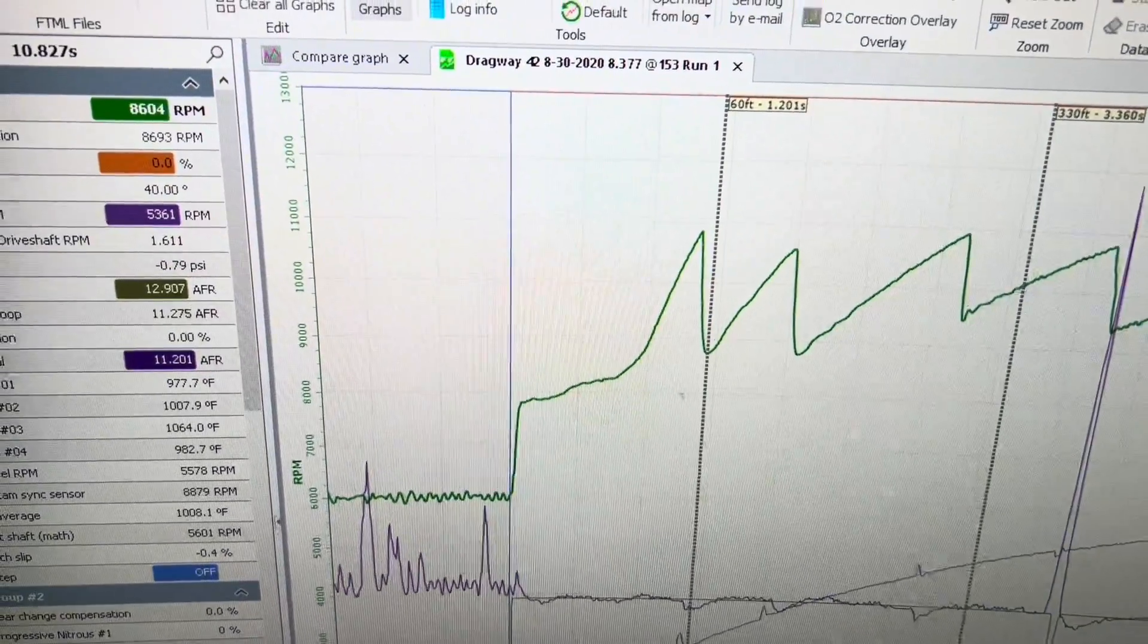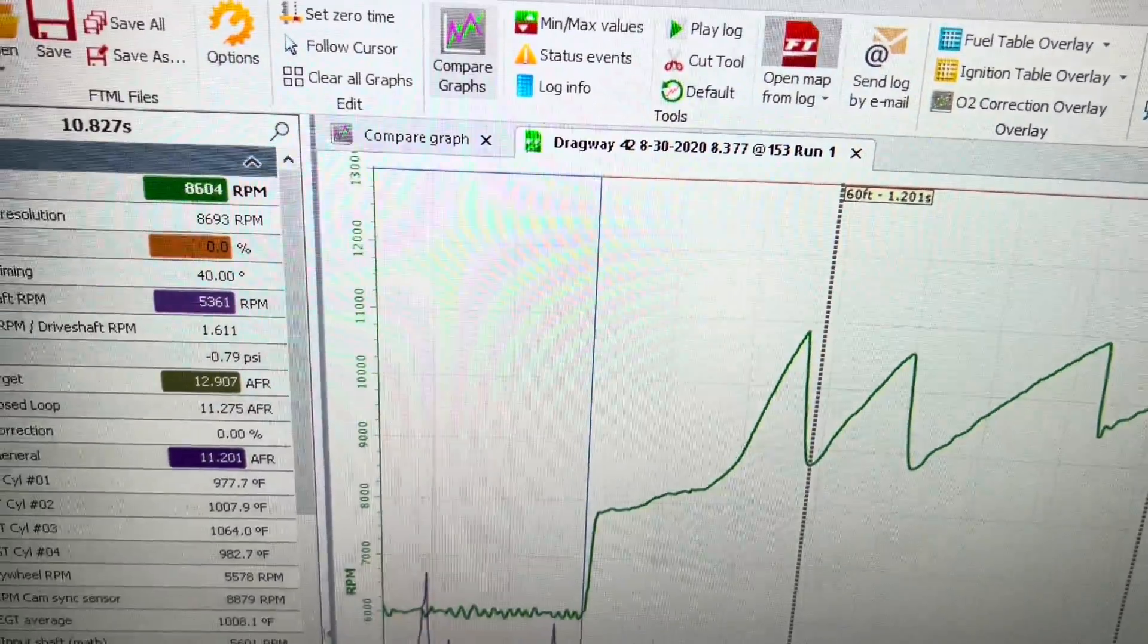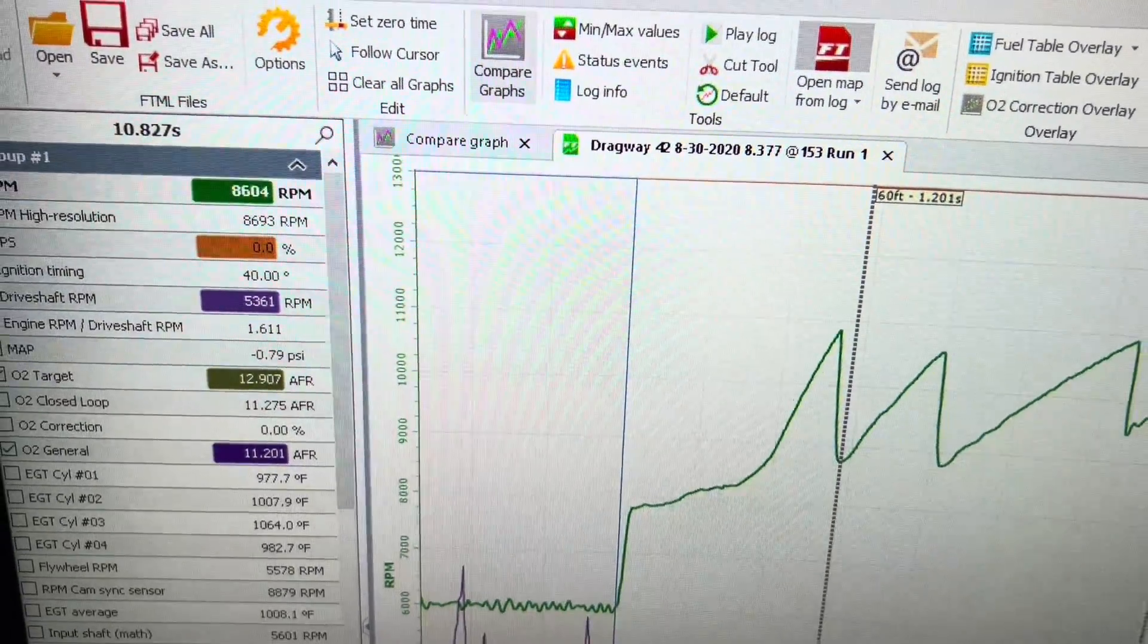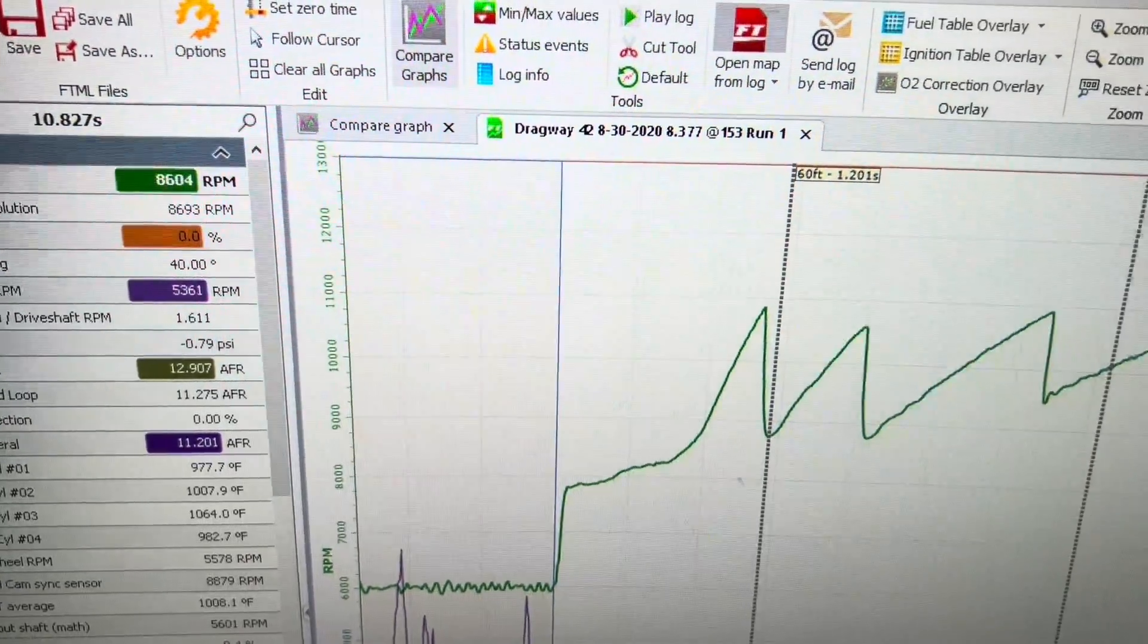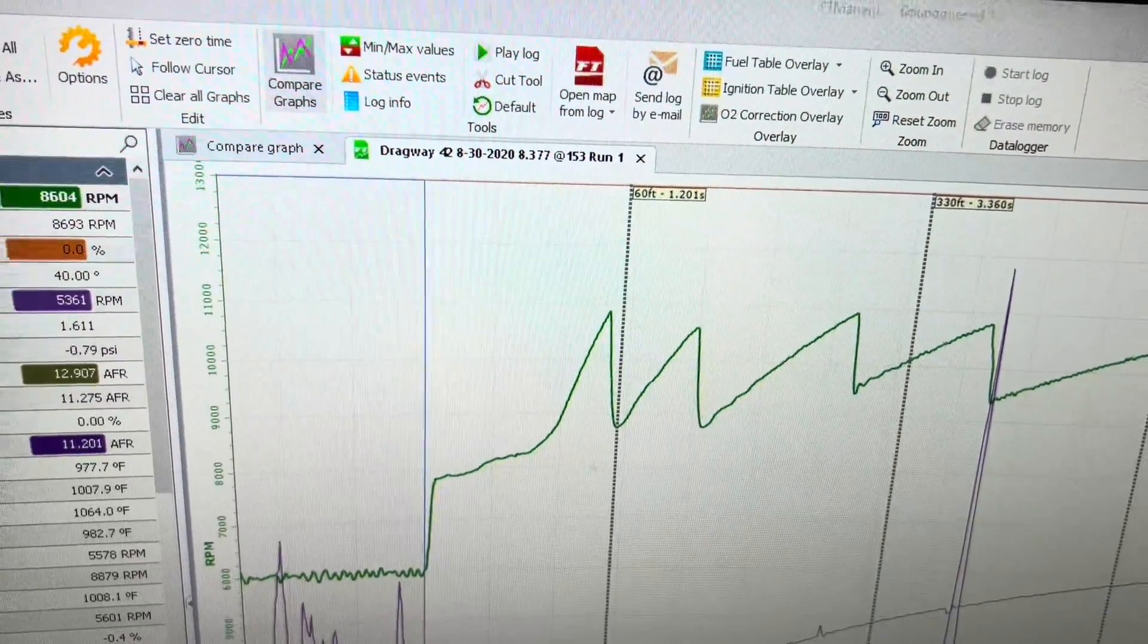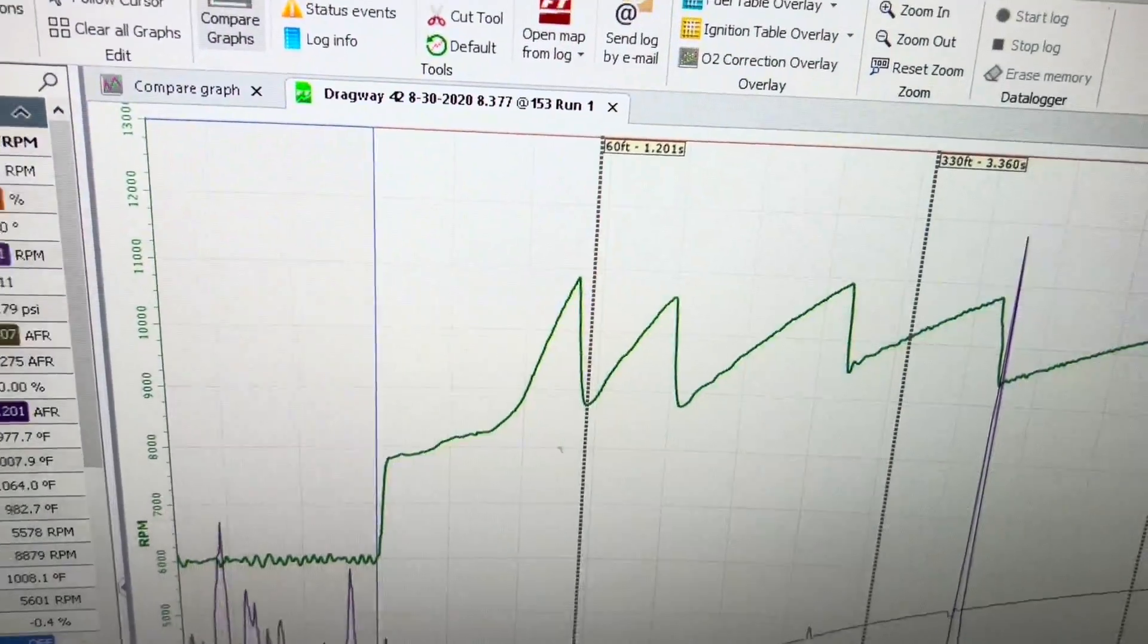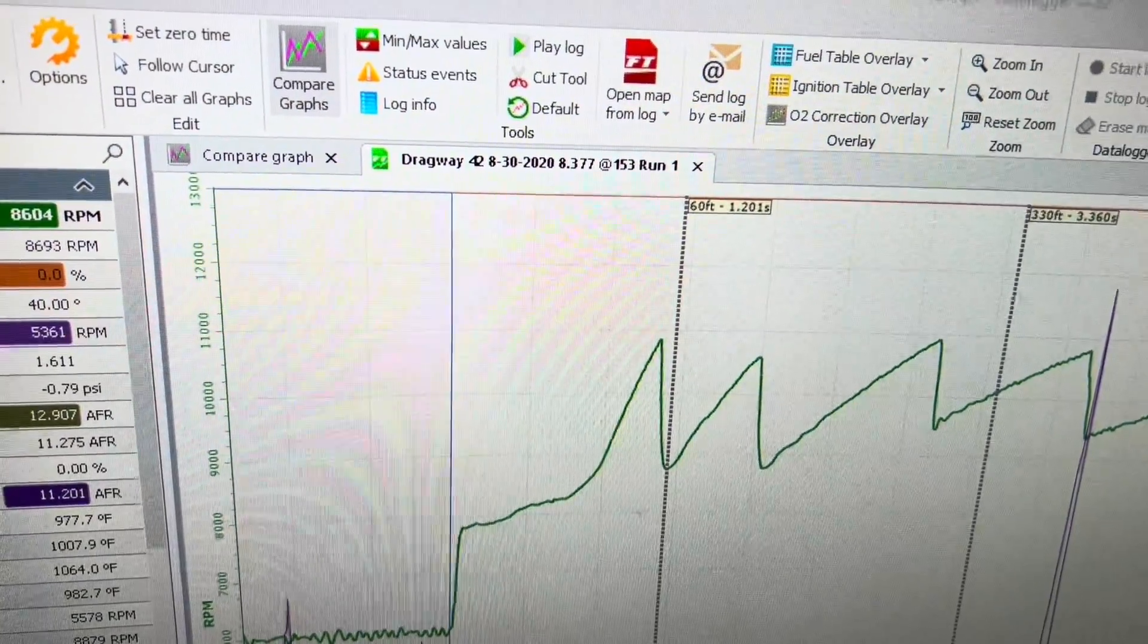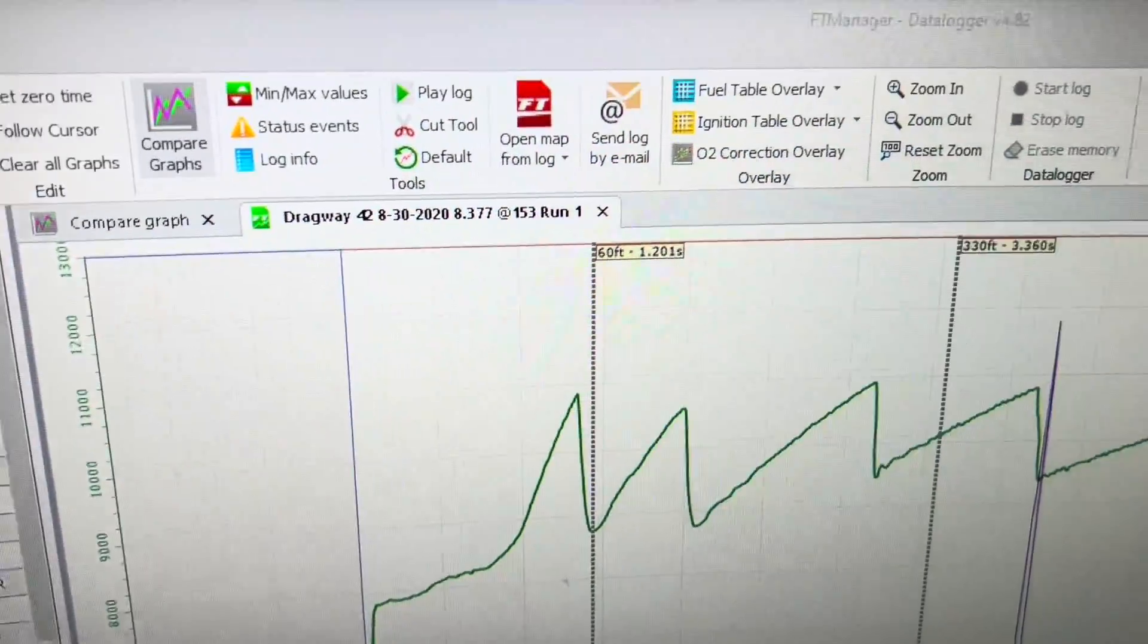You can open map from data log. So if you don't want to save your map files, you can just save your data log and you can open the map from that log.